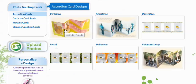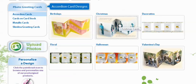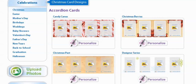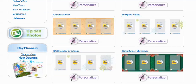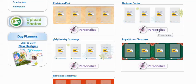Now we get to pick from Birthdays, Christmas, Decorative, Floral, Halloween and Valentine's Day. Of course, we're going to go with Christmas. On this page you get to pick which type of design you would like for your Christmas card. They have Candy Cane, Christmas Berries, Christmas Past, Designer Series, Holiday Greeting, Royal Green Christmas and Royal Red Christmas. We're going to go with Designer Series and select Personalize.